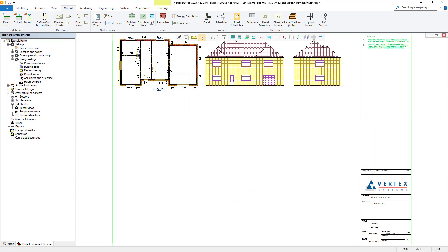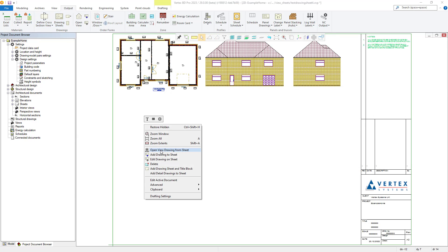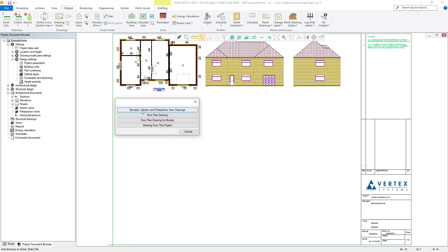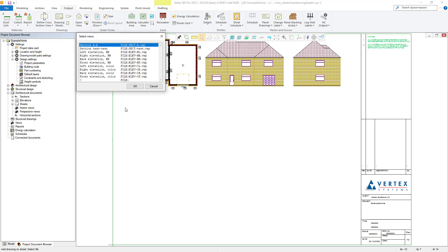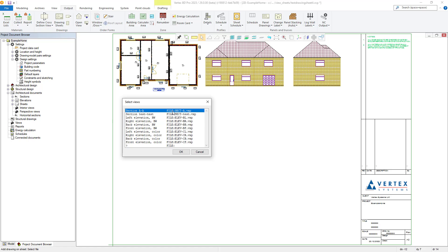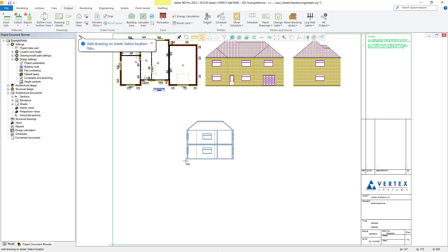To do this, we do the same as we have previously — by right clicking, selecting add drawings to sheet, selecting elevation, section and perspective view drawings, and then choosing our newly added section view drawing as shown.